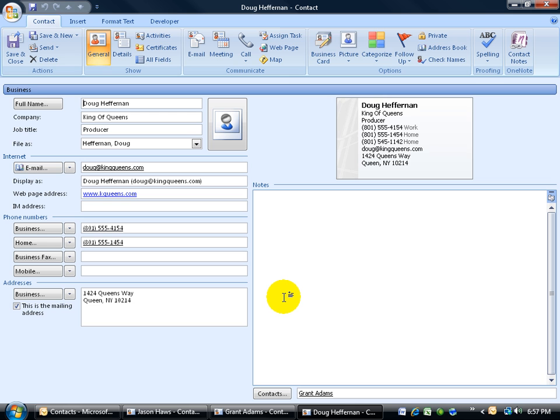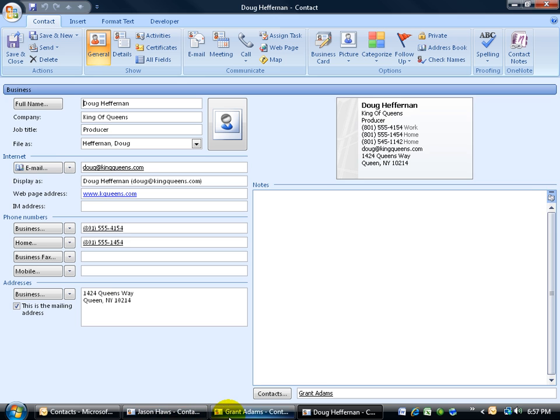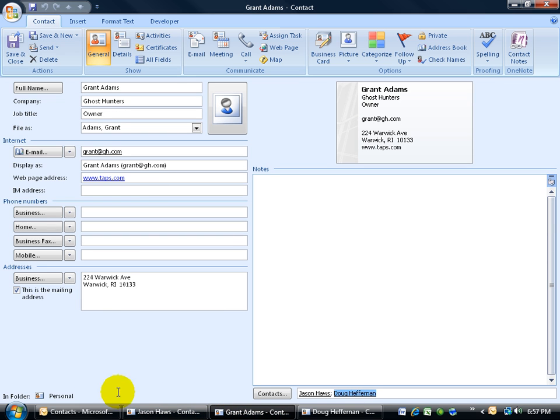Again, if you recall in the previous training video, down in the lower left-hand corner, if it's blank it means that this contact came from your default Outlook contact folder. Let me go to Grant. If they came from another folder like my personal contacts folder, one that I created, it'll be listed here. So that way you can tell where your contacts are pulling from, which folder.